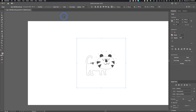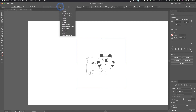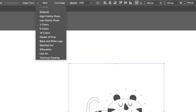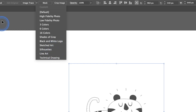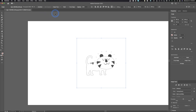By default it's always going to default to a black and white image, but we can click on Image Trace and it's got different options we can trace with: Default, Low Quality Image, Three Colors, Six Colors, 16 Colors, Shades of Gray, Black and White Logo, Sketched Art, Silhouettes, Line Art, and Technical Drawing. Those are all just presets available right there.